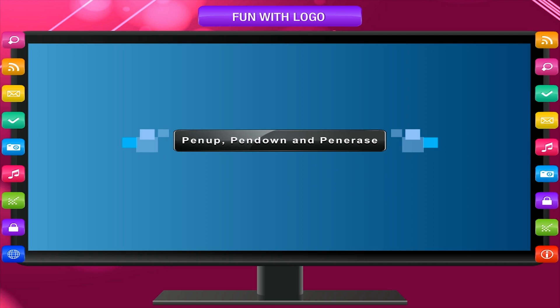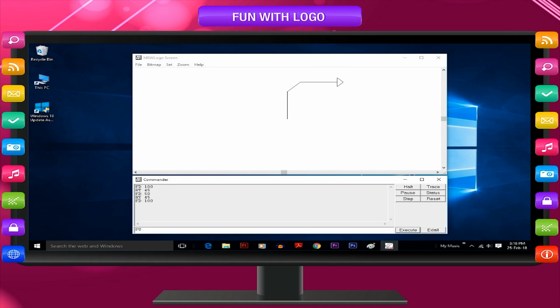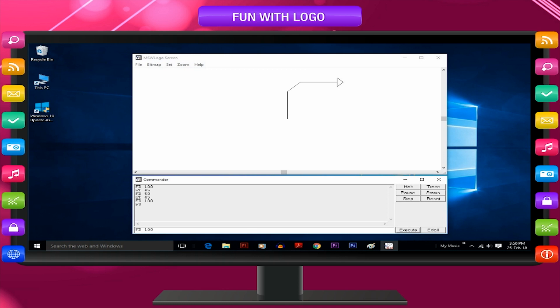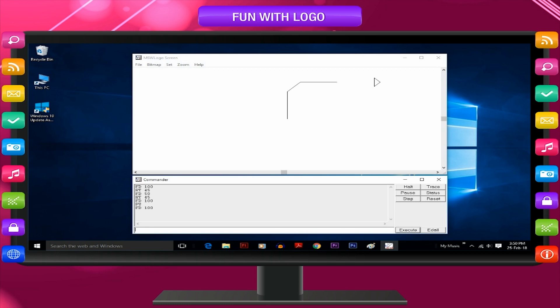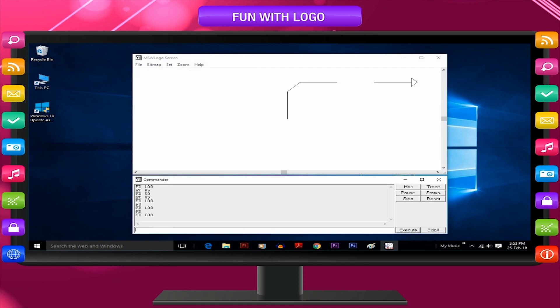Pen up, pen down and pen erase. The pen up or PU command makes the turtle lift its pen up. When the turtle takes the pen up, it moves without drawing a line. Pen down or PD command makes the turtle put its pen down again. When the pen is down, it starts drawing again.